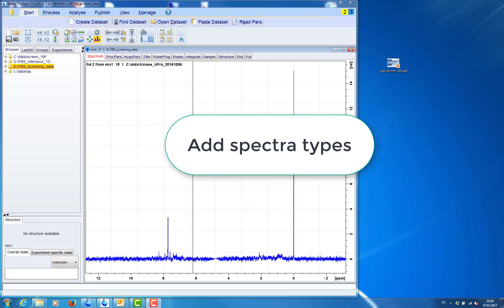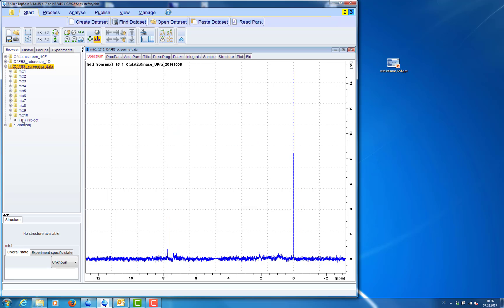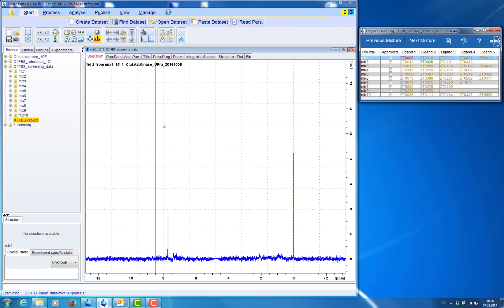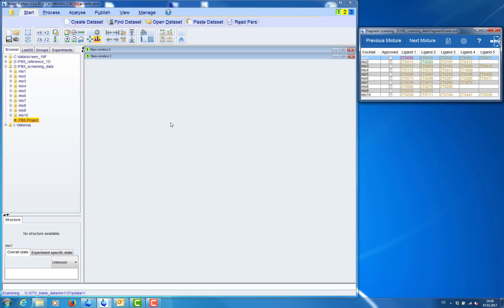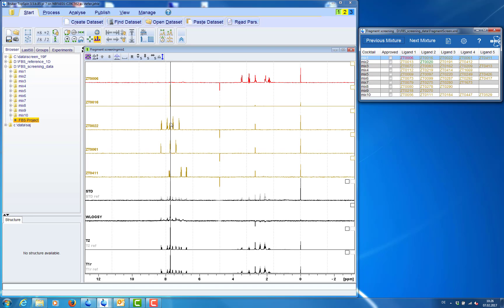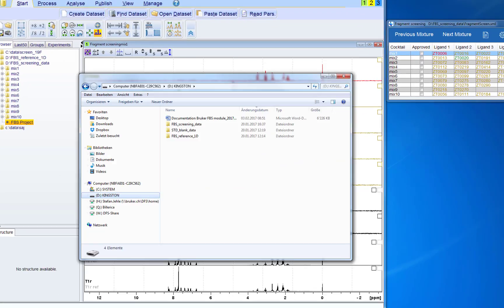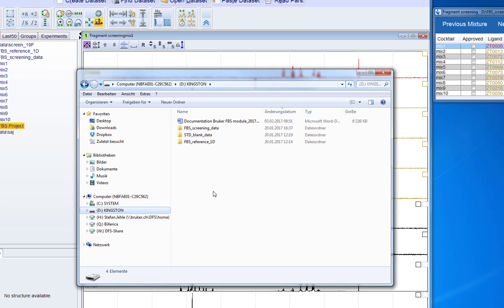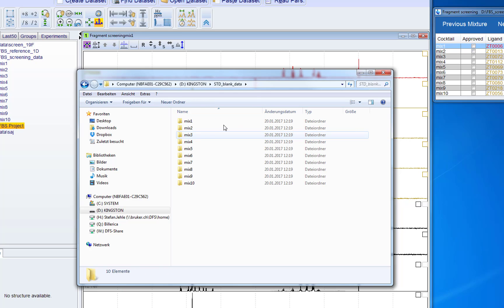Now we want to add a customized spectra type to our screening project. So first we open the screening project. And then we navigate to the spectra that we want to add or a spectra type.